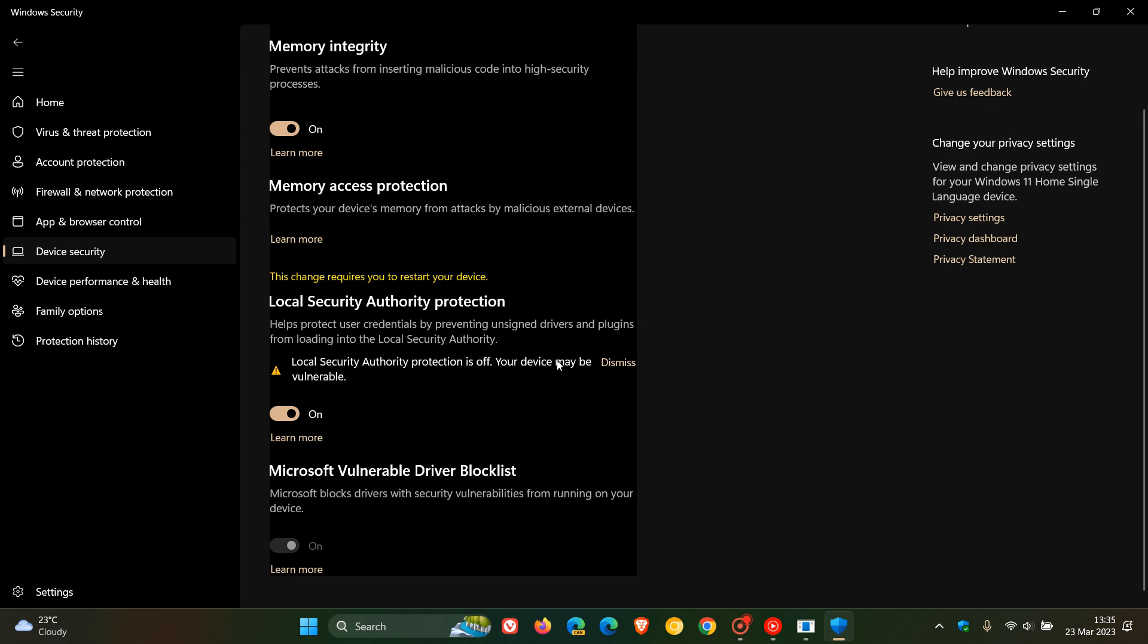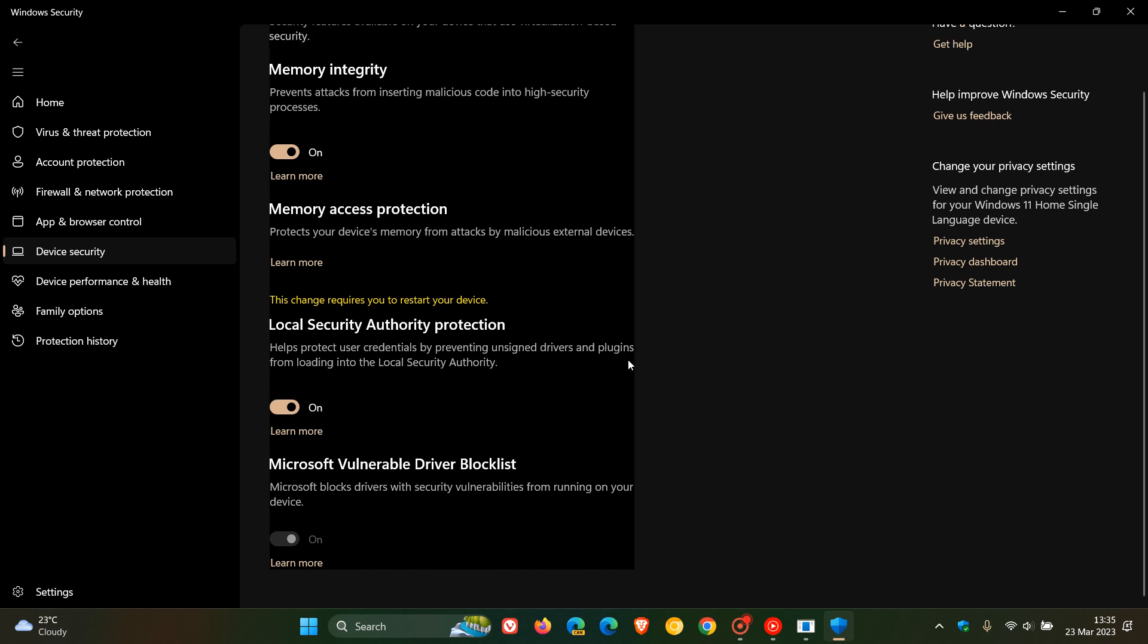This bug, Local Security Authority protection, where this warning keeps popping up, where if you click on dismiss, you can restart your device, and then that will actually resolve the issue. Although that warning is appearing, as you can see in my case, it keeps coming and going, but it's still a bug.